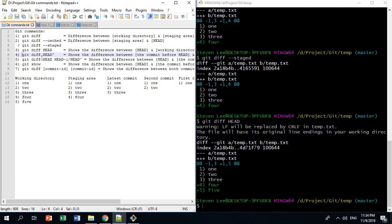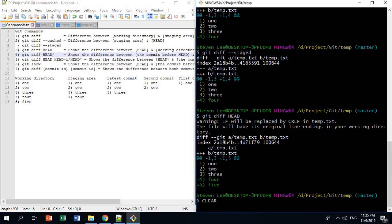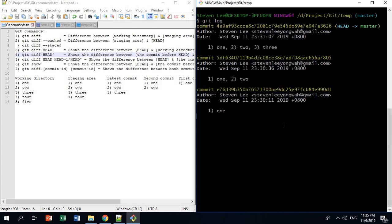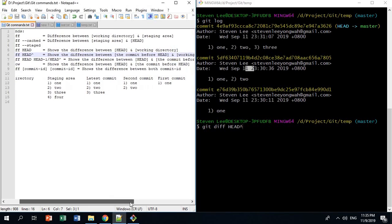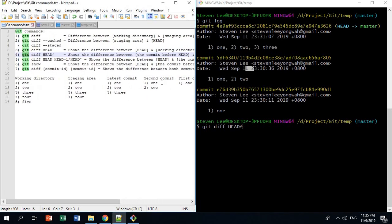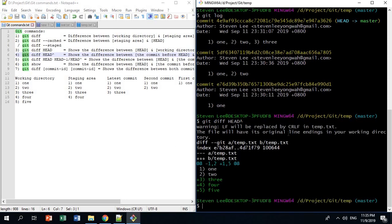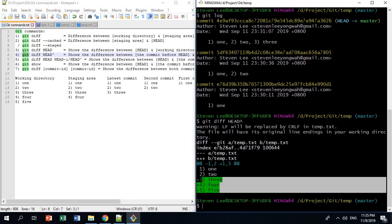The next command is git diff HEAD~. The tilde operator means the commit before HEAD. If you do git log, the commit before HEAD is the second commit, which only has 1 and 2. So git diff HEAD~ shows the difference between the commit before HEAD and the working directory — which is an extra 3, 4, and 5.